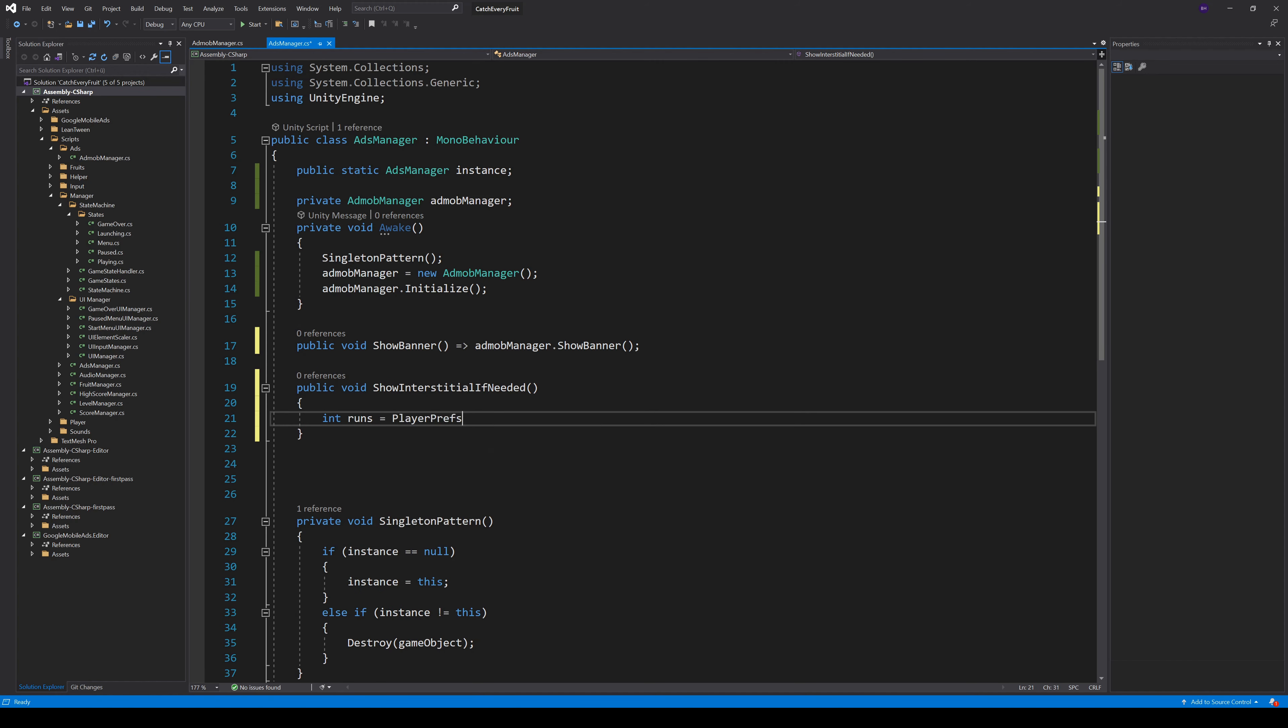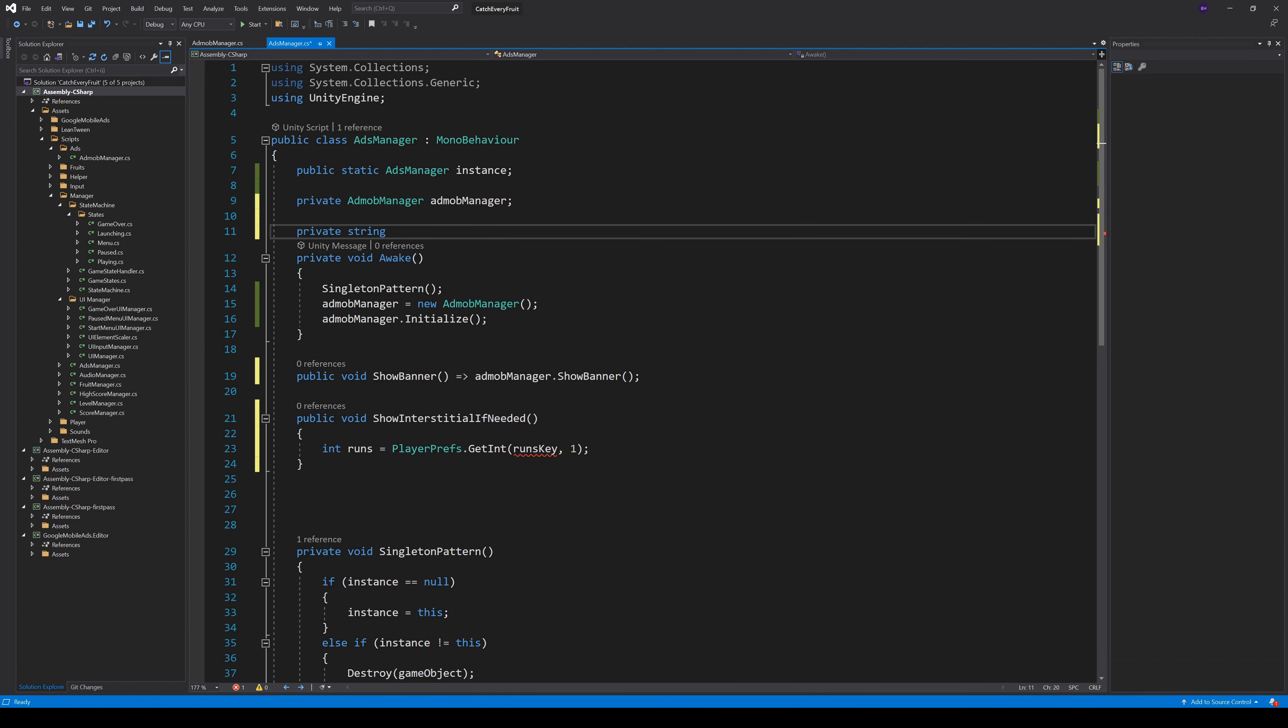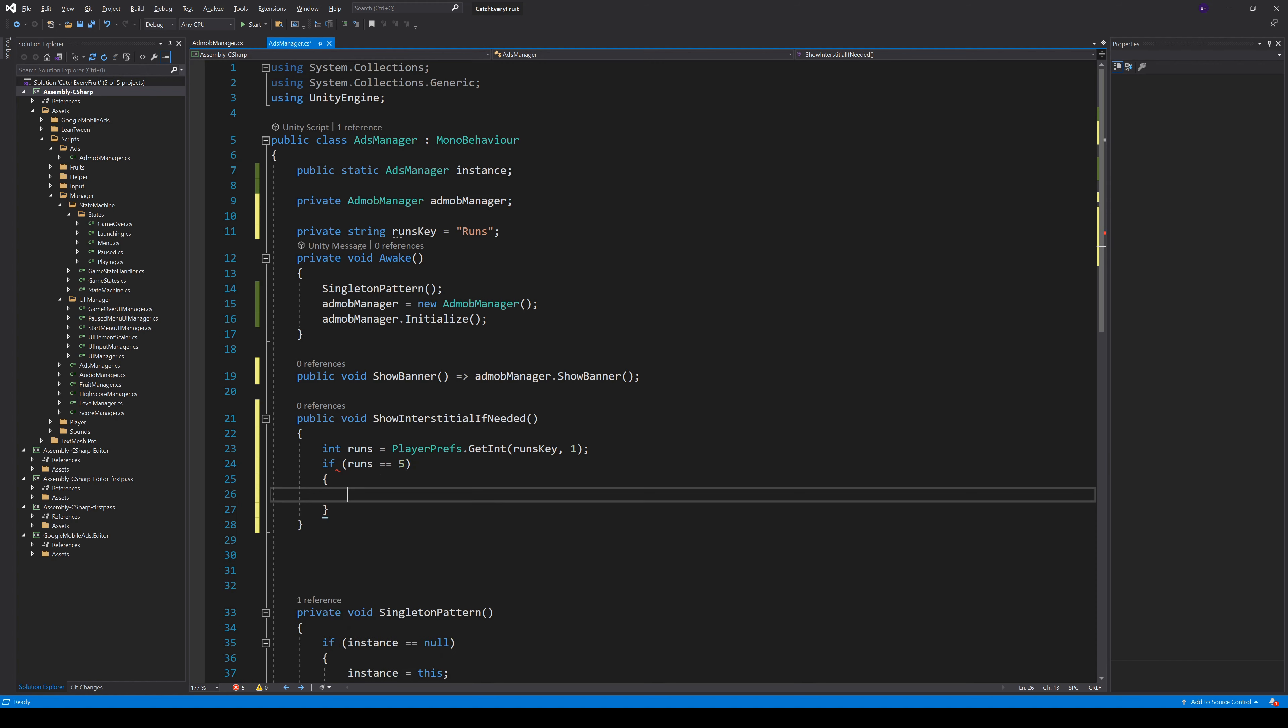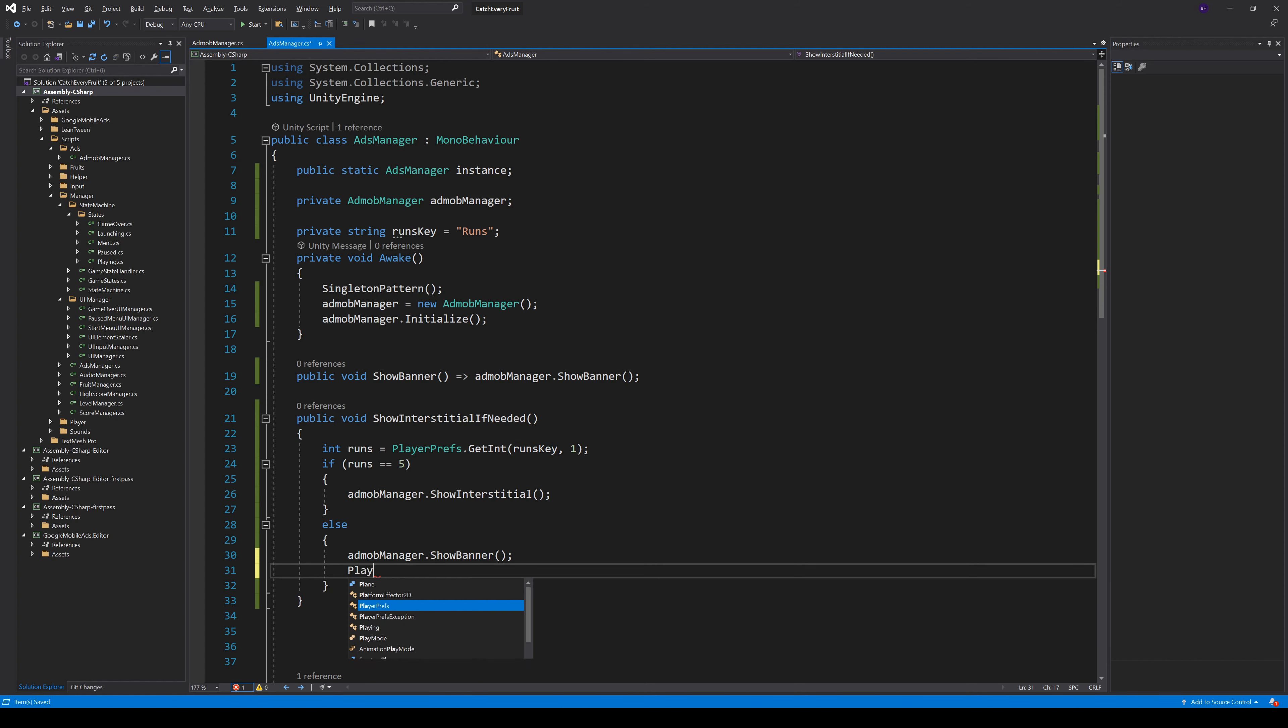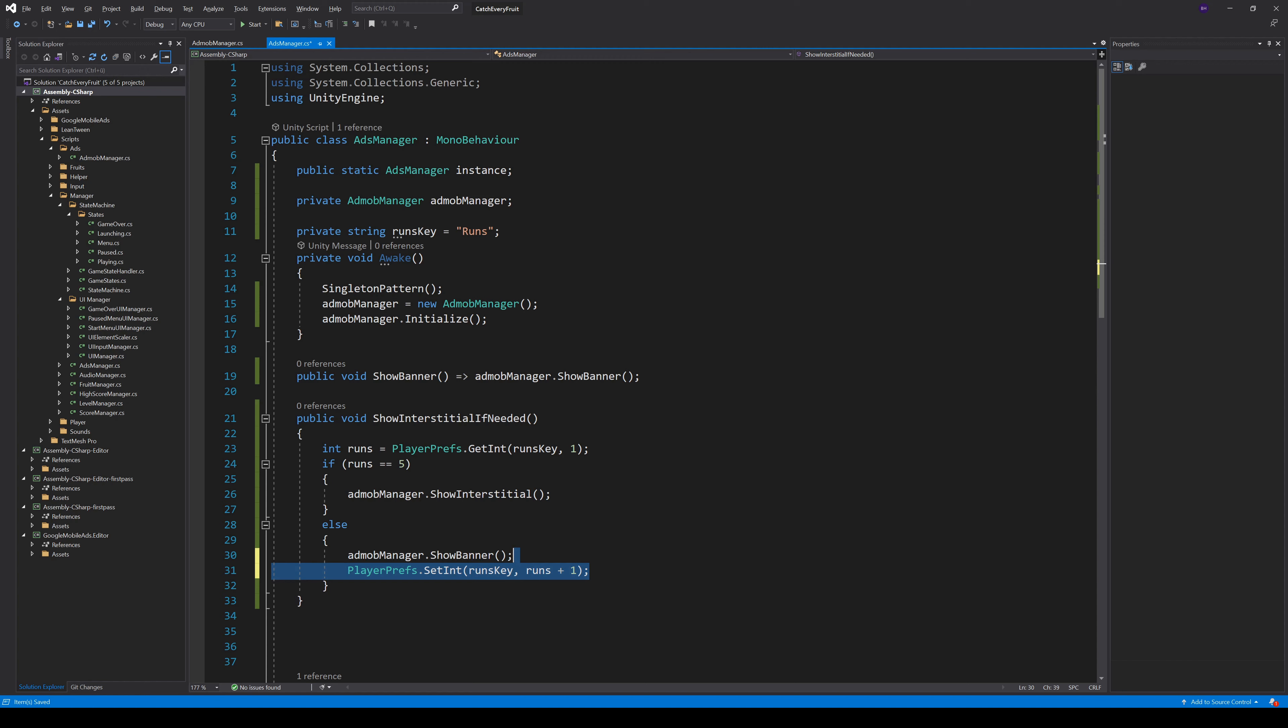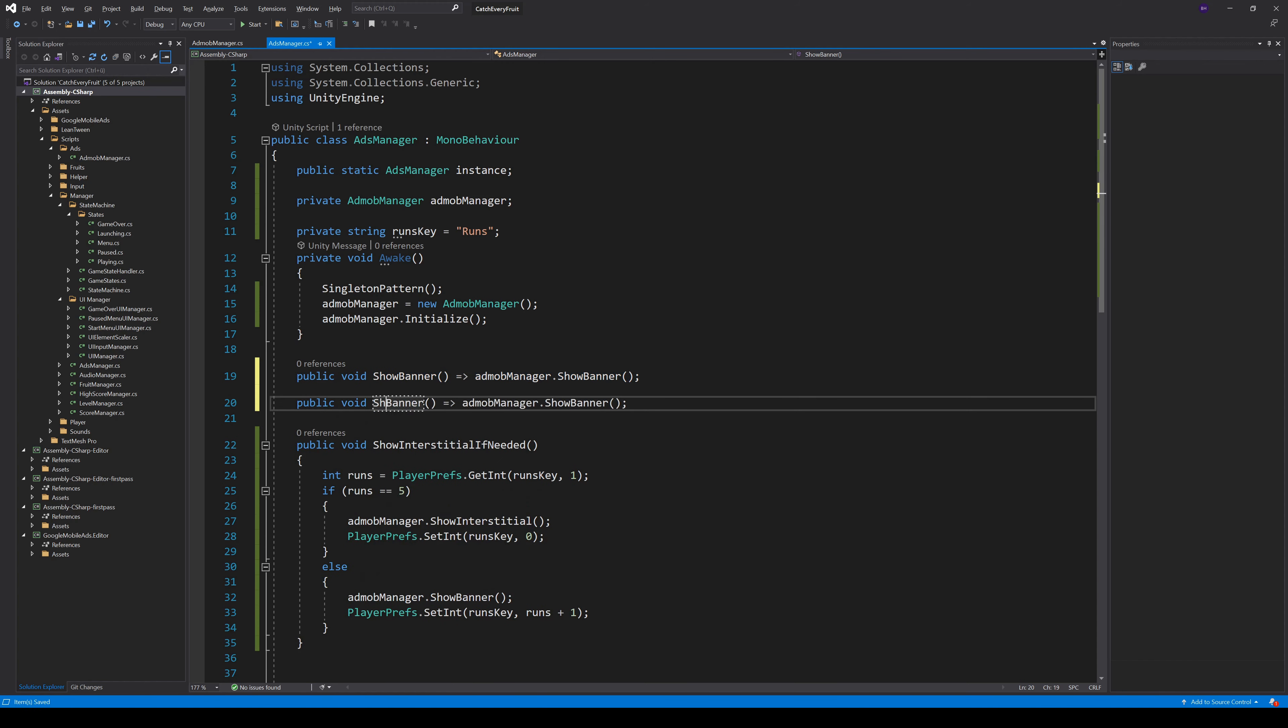In this method, we check for the game runs. We can get the runs by PlayerPrefs.GetInt and pass in a runs key. The default will be 1. And our runs key can be a simple string with the value run. So with runs equals 5, we can call AdMob to show an Interstitial. Else, we can call the ShowBanner to just show a little Ad on GameOver. We also have to increase the runs in the Else with PlayerPrefs.SetInt and reset the runs after we called ShowInterstitial. And we also have to forward the HideBanner to our AdMobManager.